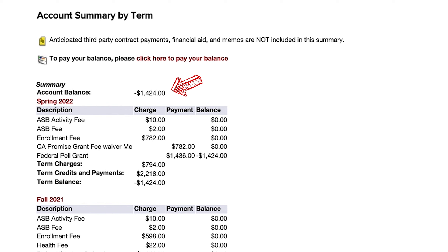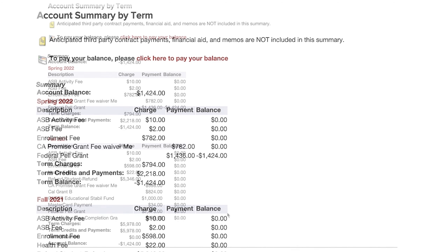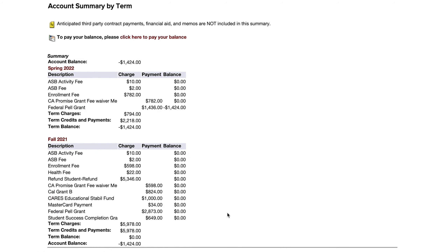This means that your classes have been covered and you have additional credit that will be dispersed via Bank Mobile, a refund management platform that disperses financial aid refunds on behalf of colleges and universities.